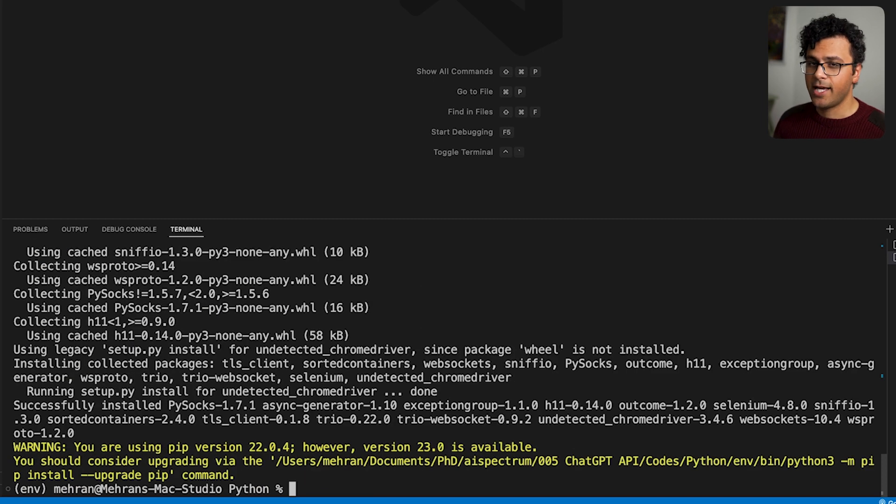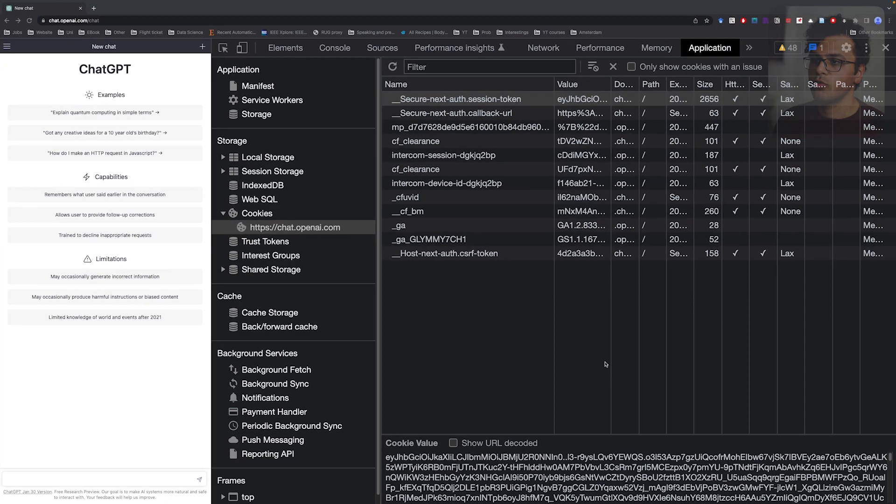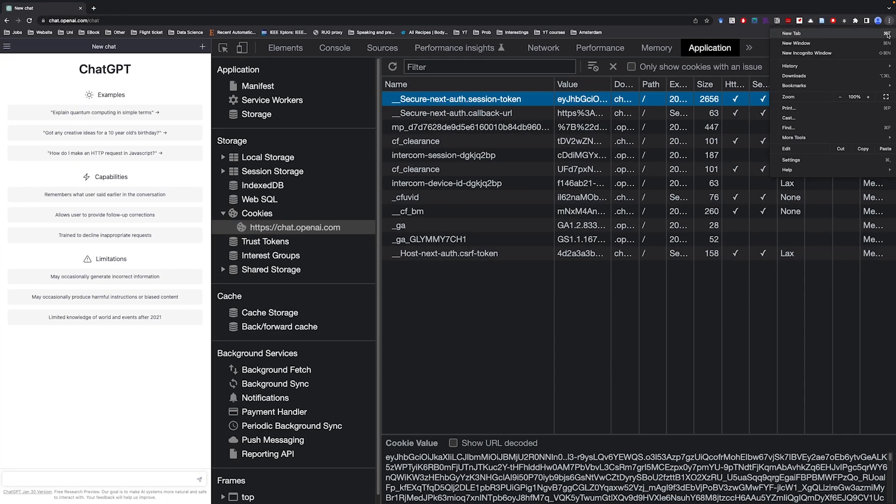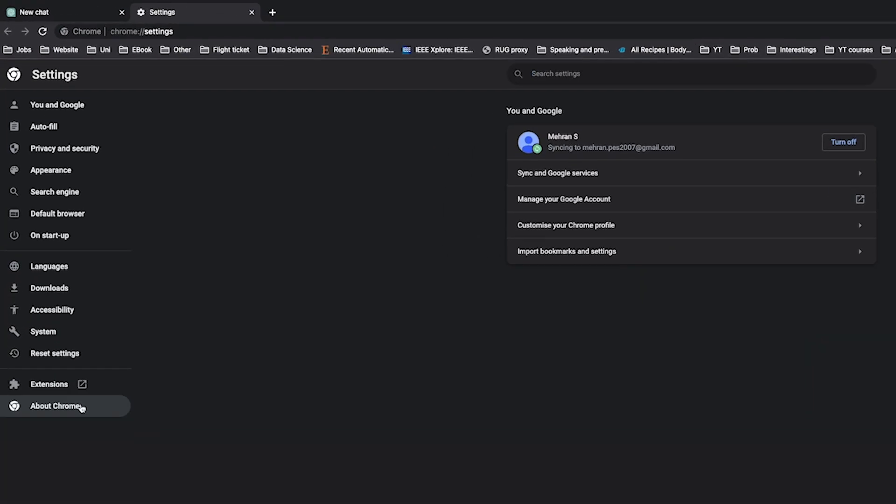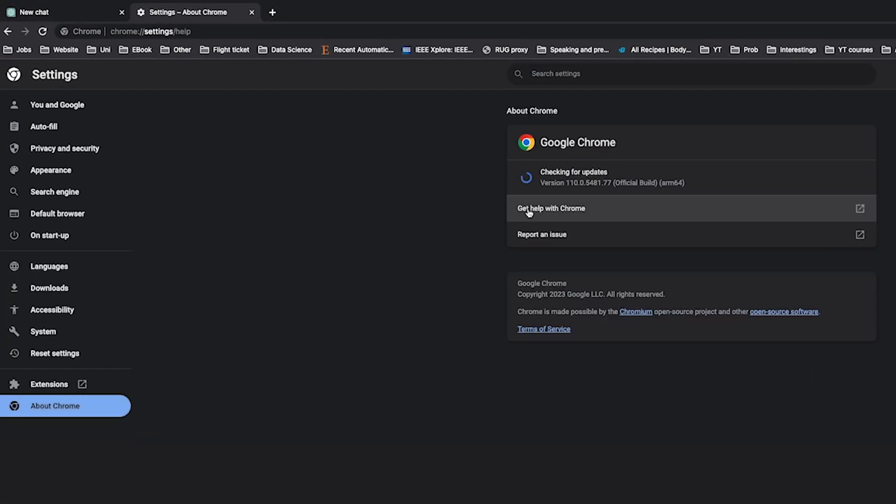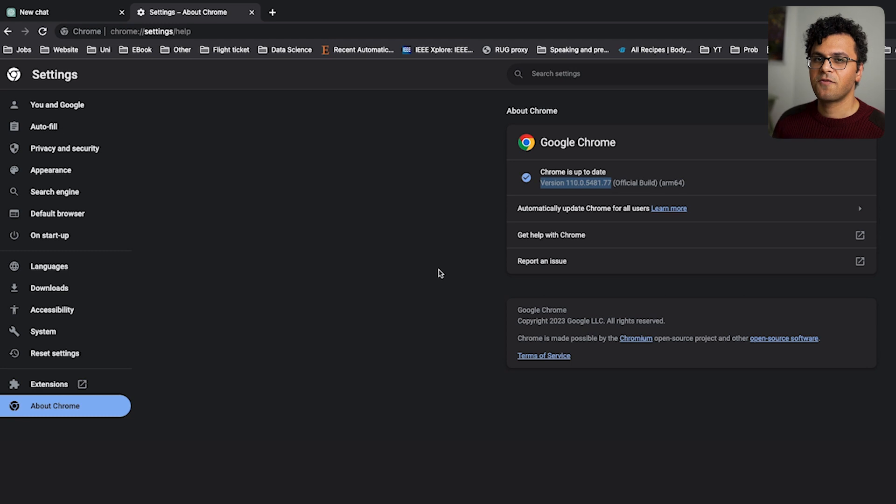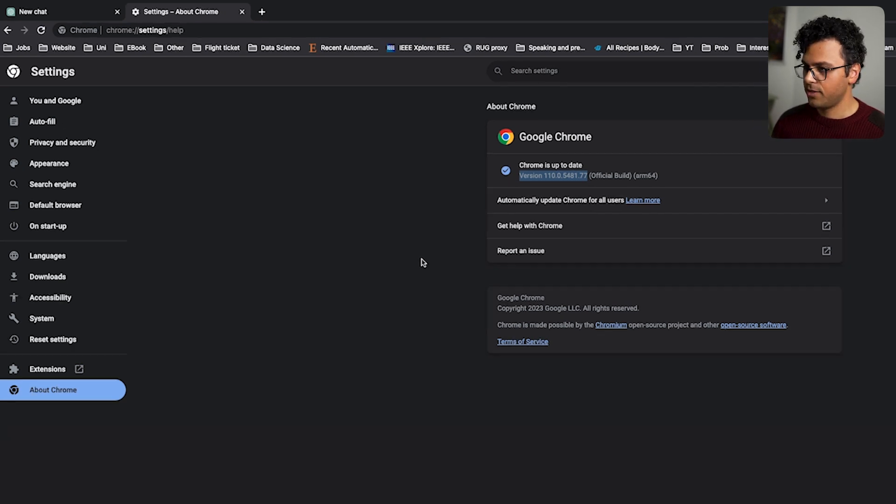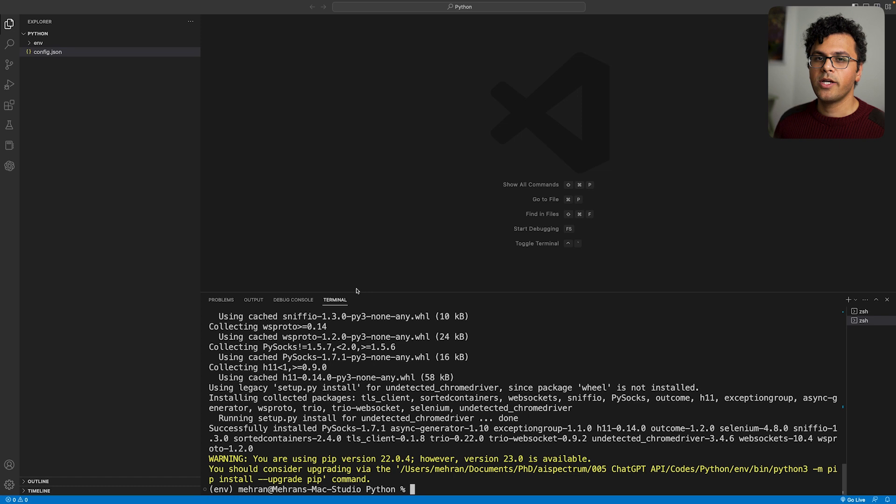tls_client and undetected_chrome_driver. Done. And the last one, we have to make sure we have the latest version of Google Chrome. So if I go to my Google Chrome into this setting section about Chrome, I have this version 110. Just make sure you have the latest version so everything is going to work fine.